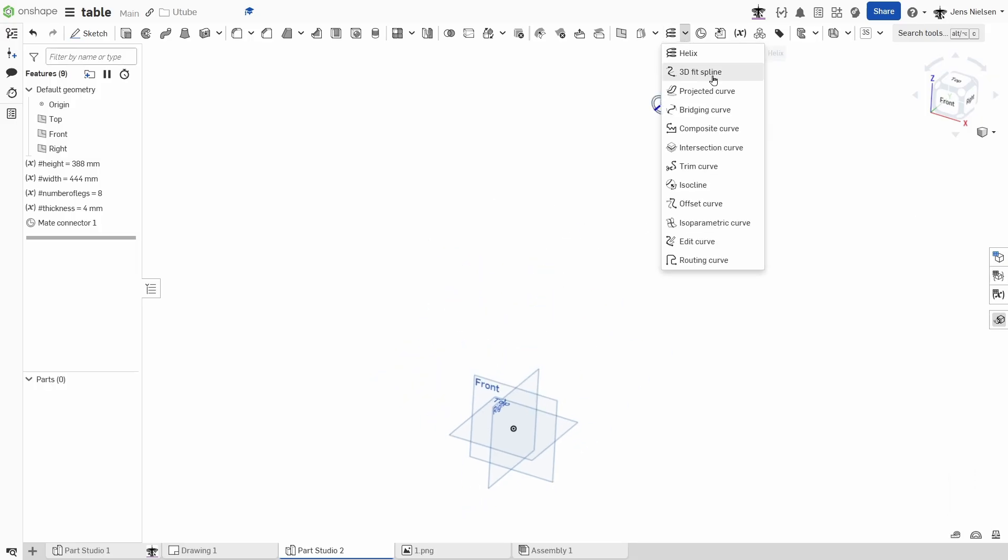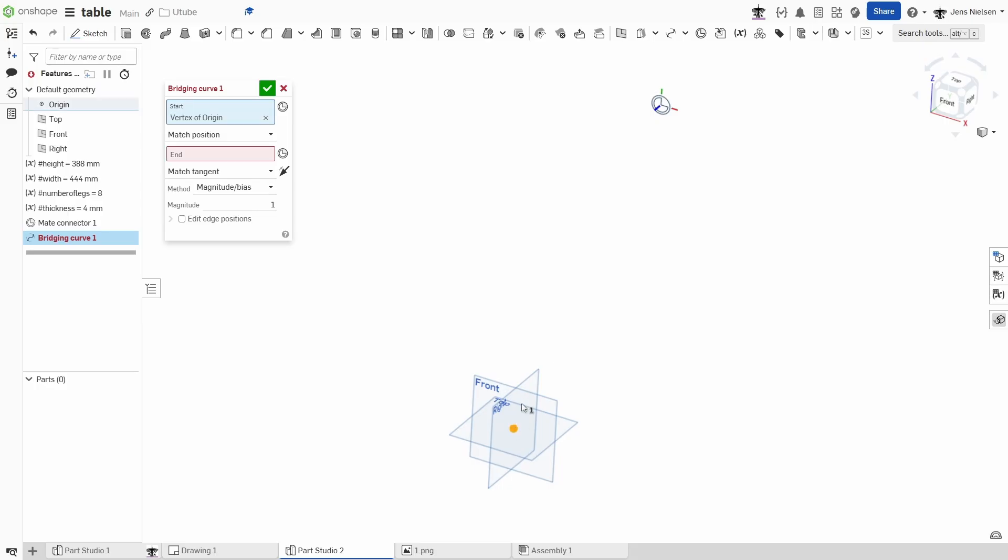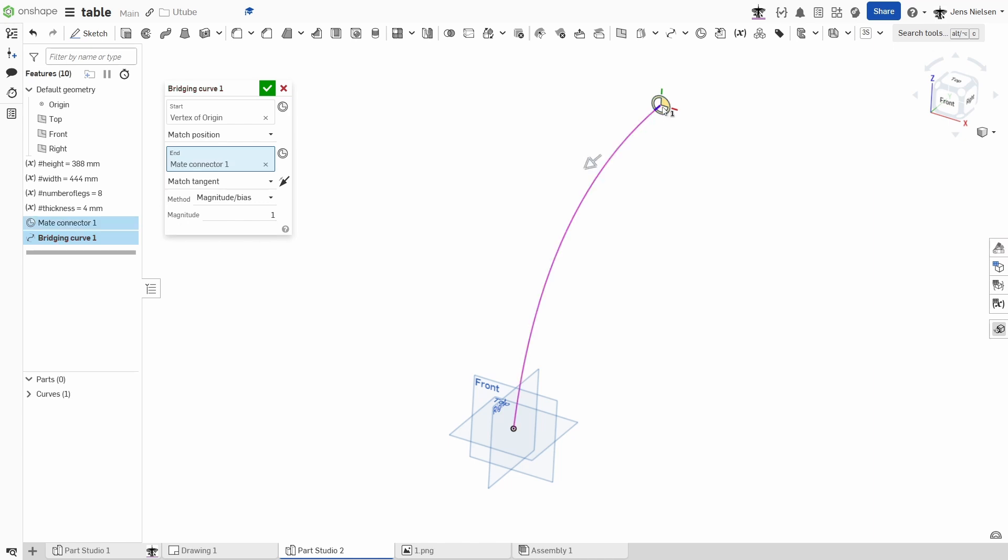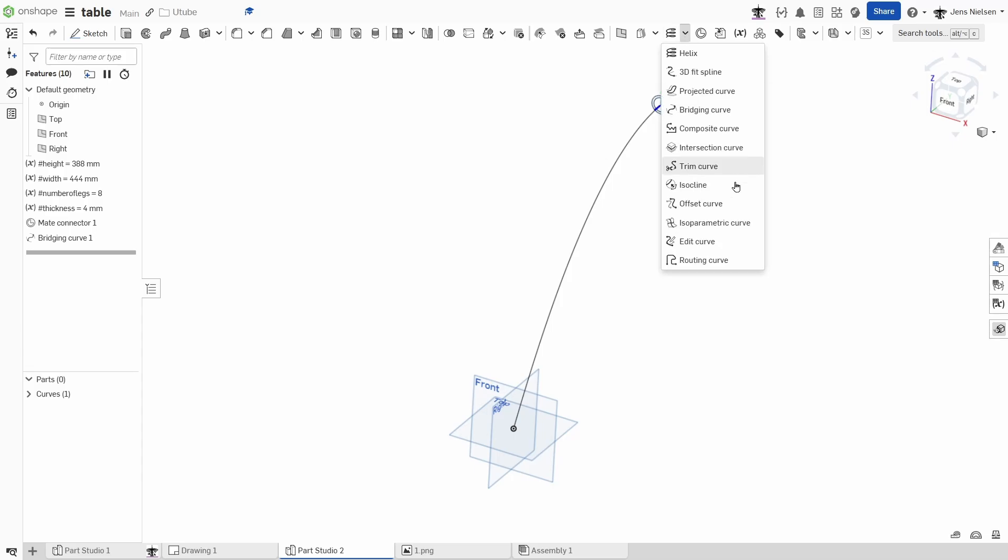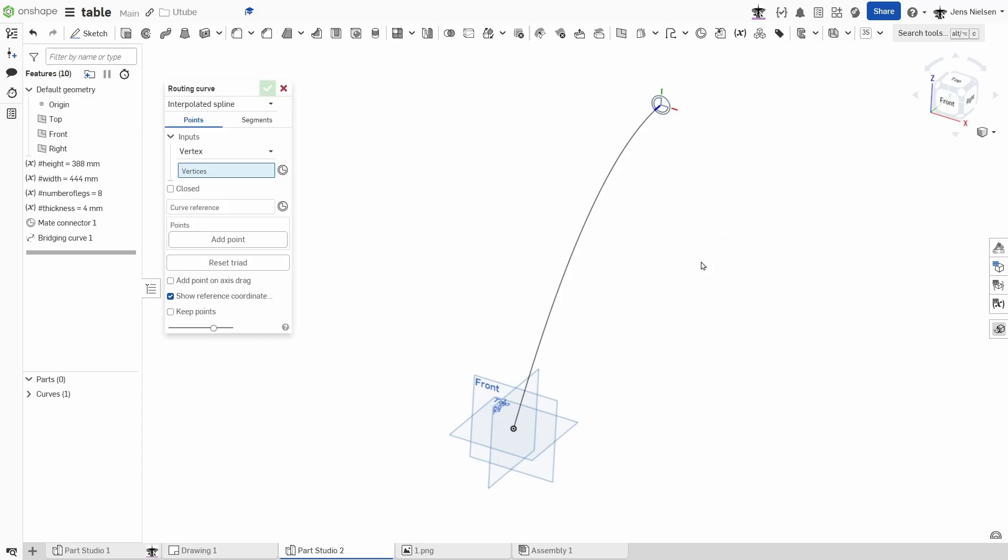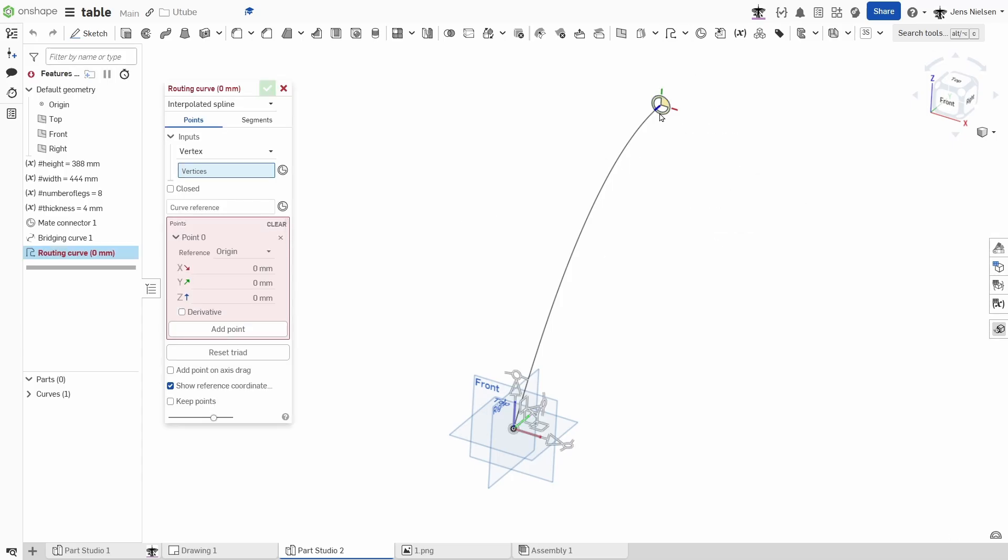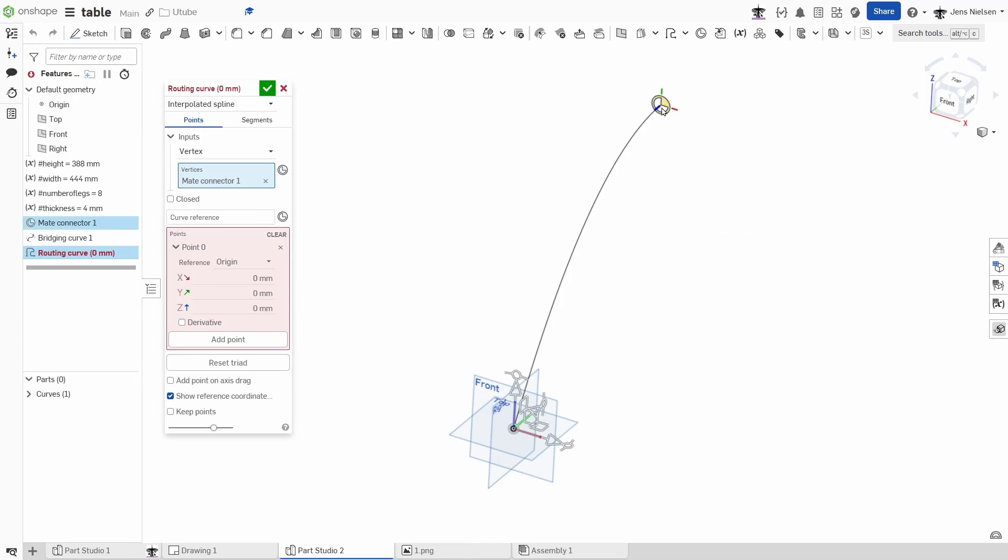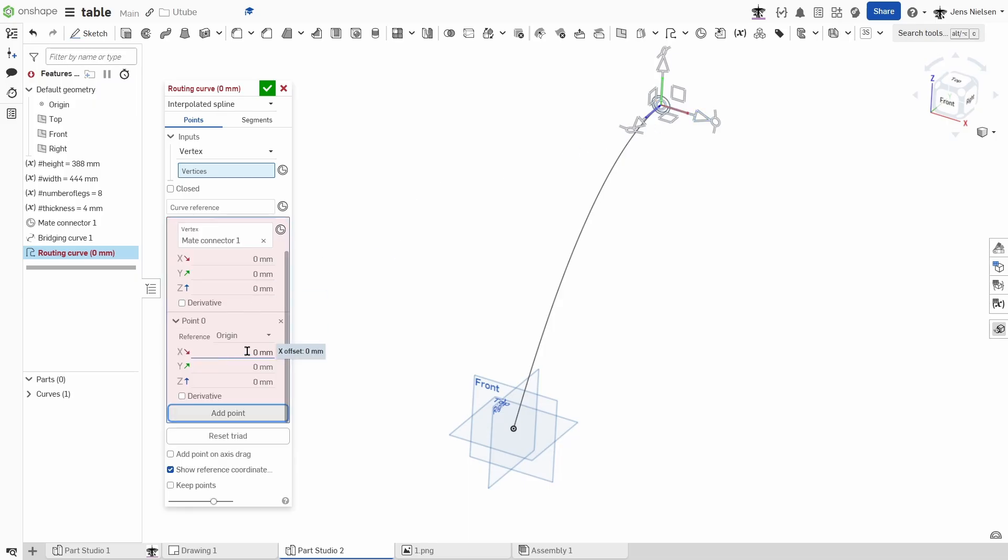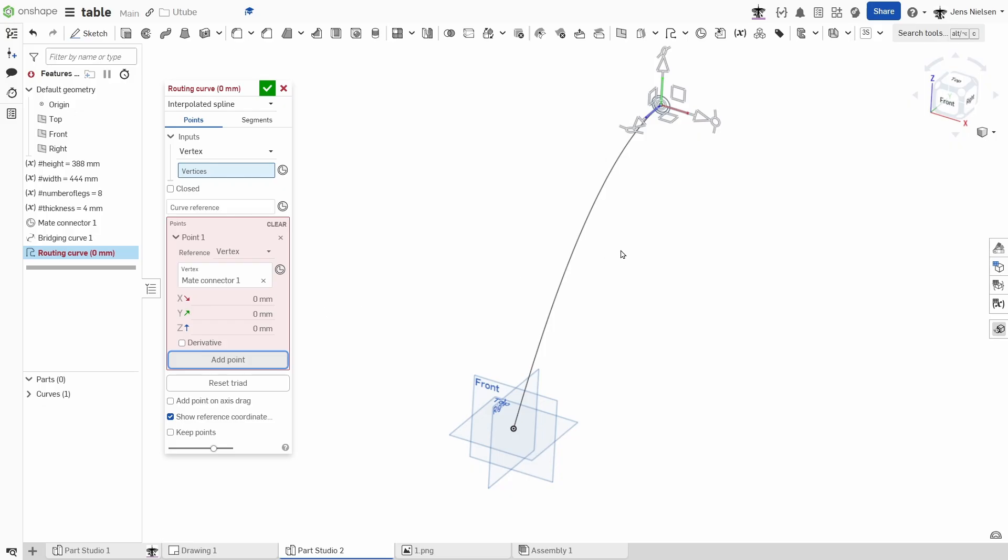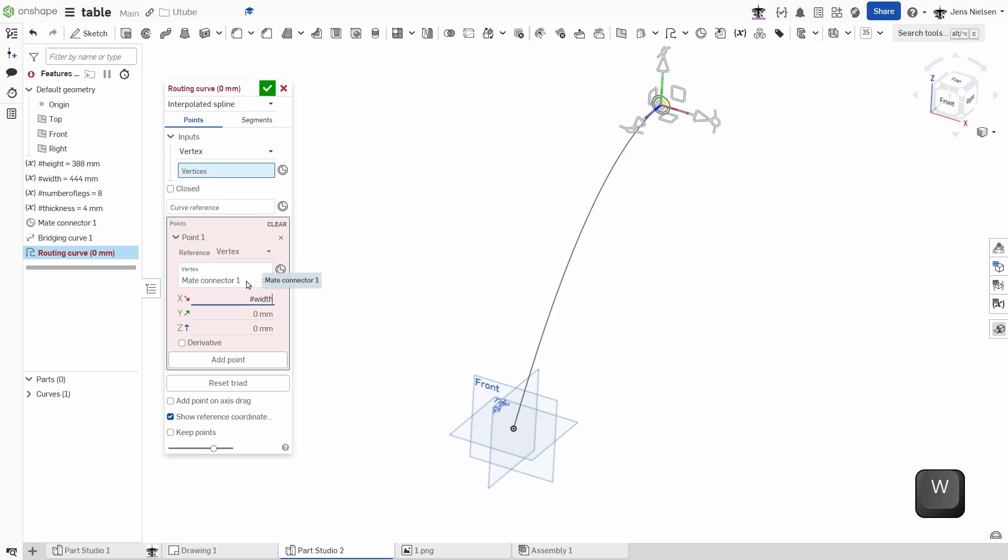Next I will define a bridging curve from the origin matching that position to that mate connector, and give that a magnitude of 0.6. Next I will use the routing curve starting at that very endpoint or that mate connector, add that point, and then walk in the X direction with that width value.